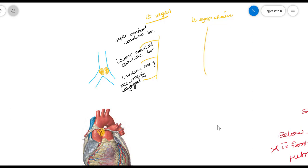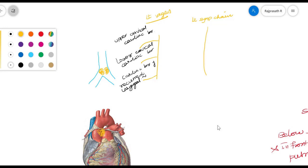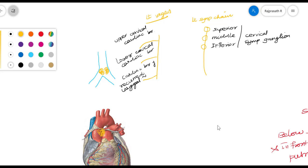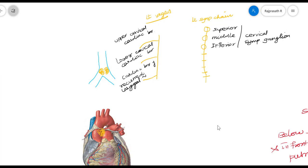The sympathetic chain has three rounded ganglia in the cervical region — the superior, middle, and inferior cervical sympathetic ganglia. It also has fibers from the upper four or five thoracic segments: T1, T2, T3, T4, and T5 segments of the sympathetic chain. This is on the left side.